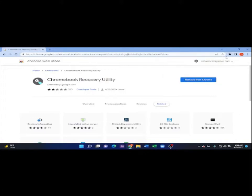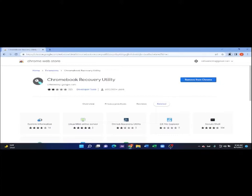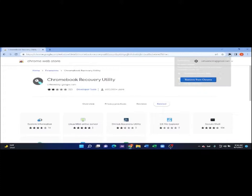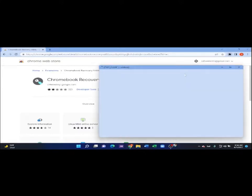What you're going to do is go to your extensions. It's an icon there at the top of your Google Chrome, like a pie at the top right corner, that you have to click. Then, when you click, you're going to see your extension called Chromebook Recovery Utility. You're going to click it.